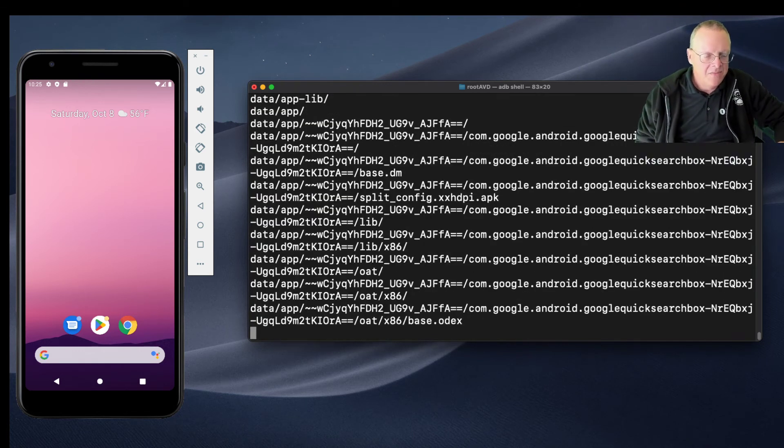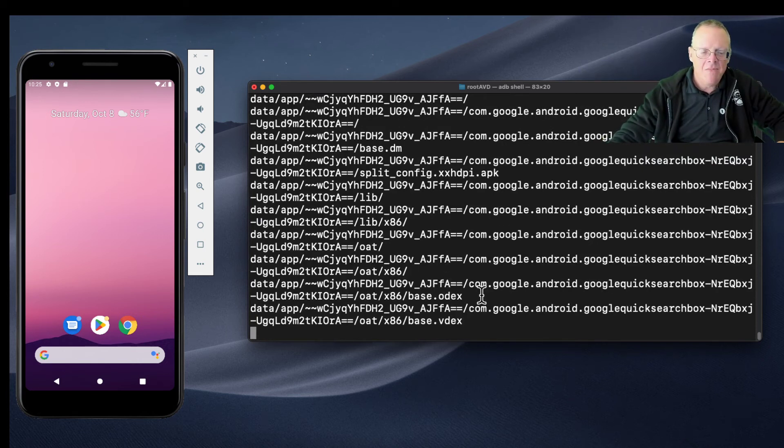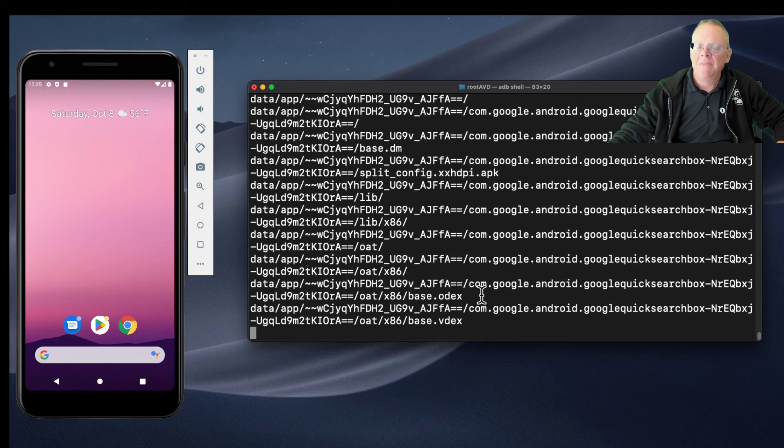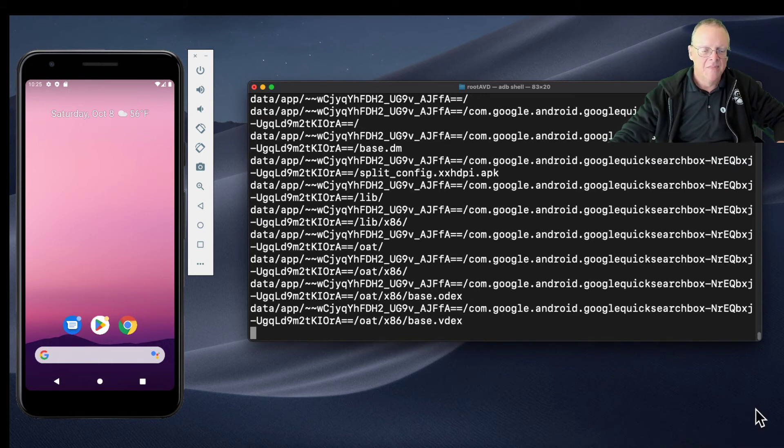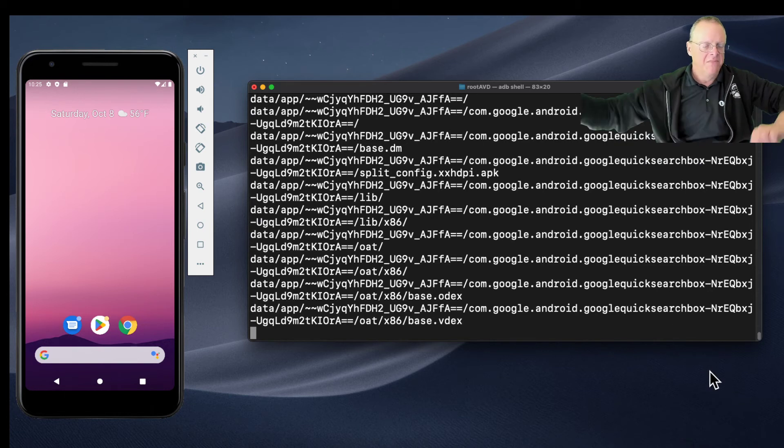And there it goes - all these different apps. This app has a base64 encoded name. Some of them do that, have these goofy names for the directory. Google Quick Search Box appears to be what that one is.